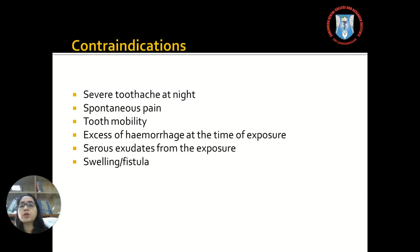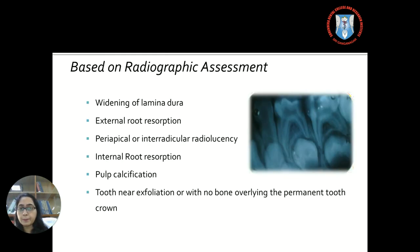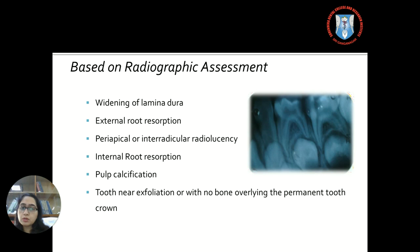The contraindications for pulpotomy are: severe toothaches at night, spontaneous pain, mobility, excess hemorrhage at the time of exposure, serious exudates from the exposure, the presence of swelling or any fistula. Radiographically, widening of the lamina dura and external root resorption also contraindicate the procedure of pulpotomy.